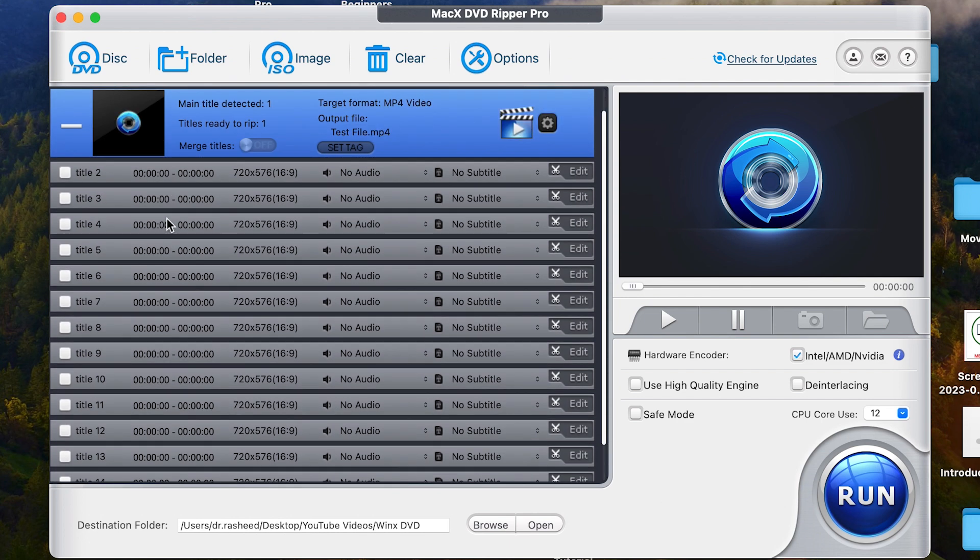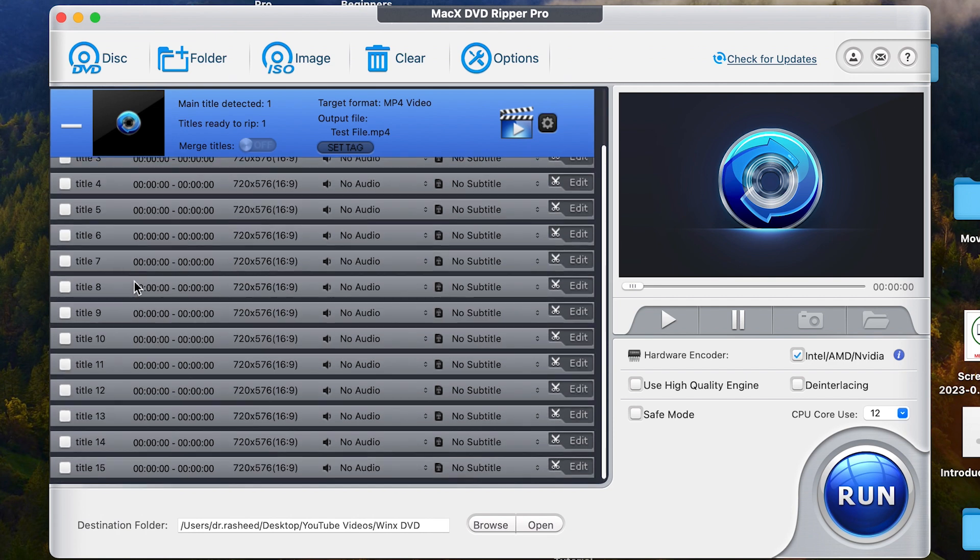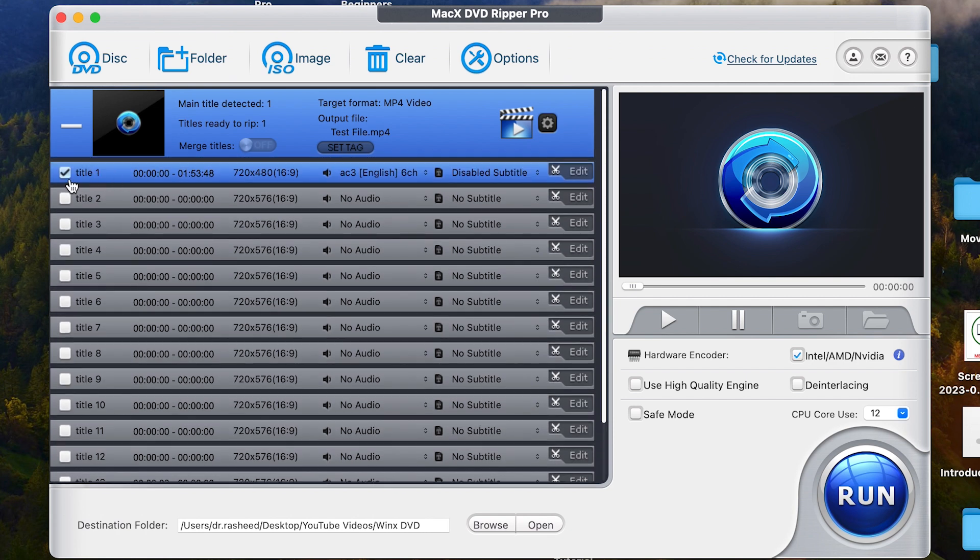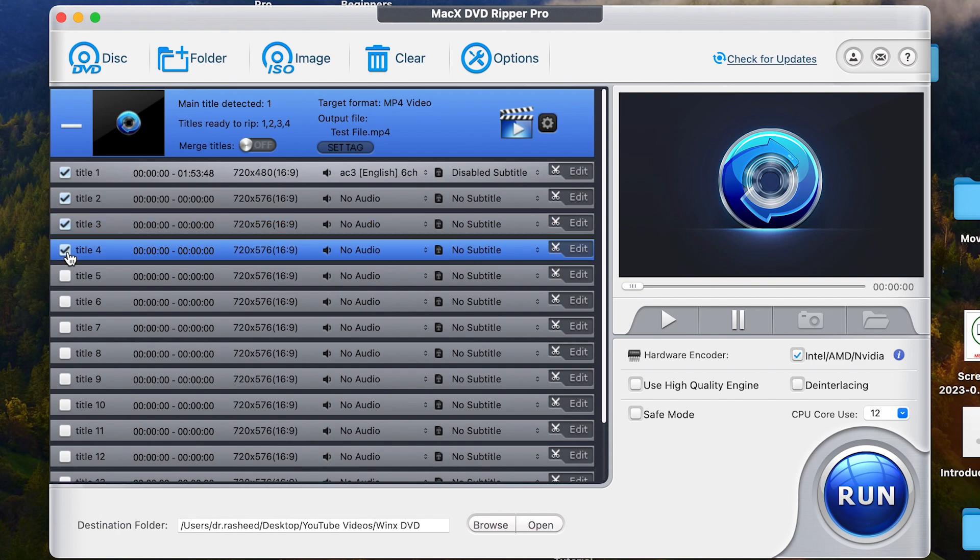WinX DVD Ripper is a top DVD ripping tool, ideal for Mac users or even Windows users. It effortlessly converts any DVD homemade, commercial or even damaged DVDs.